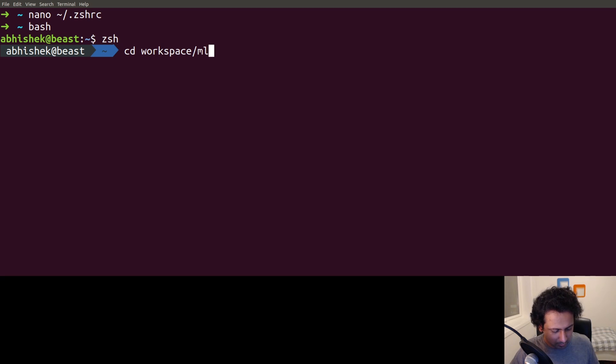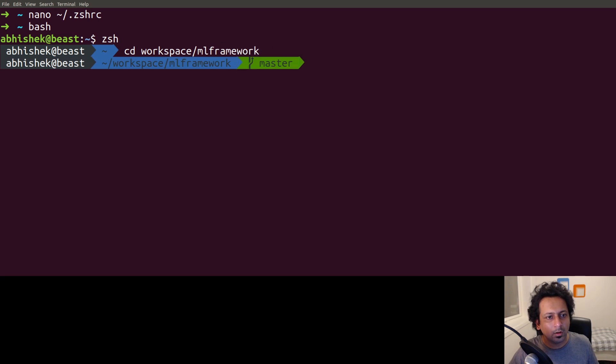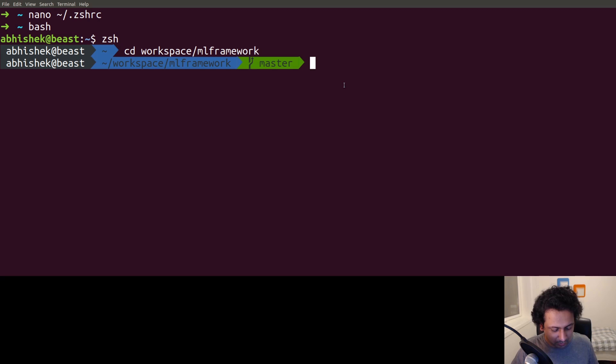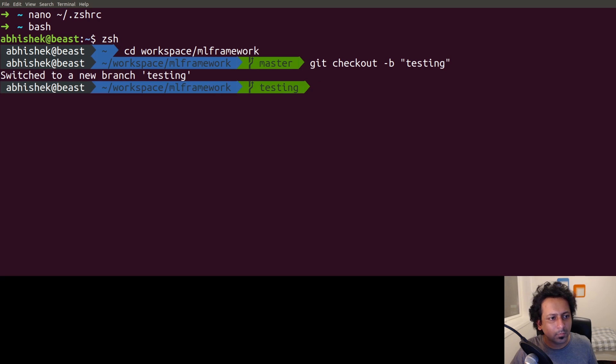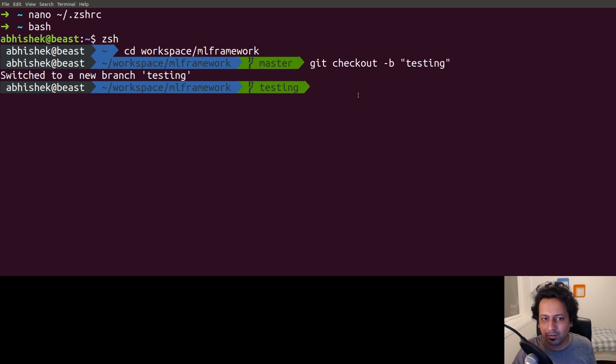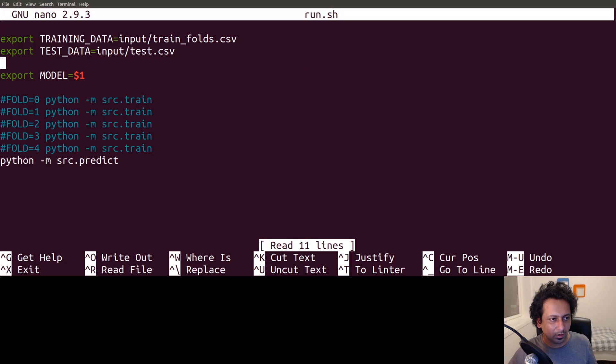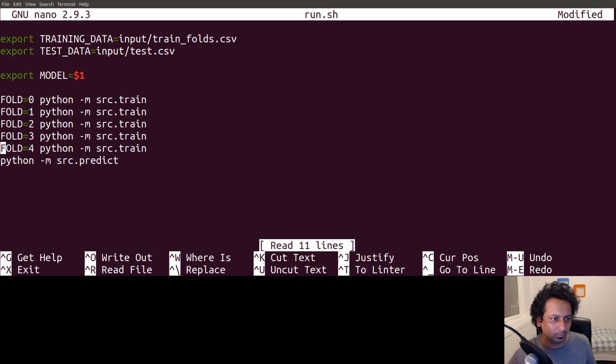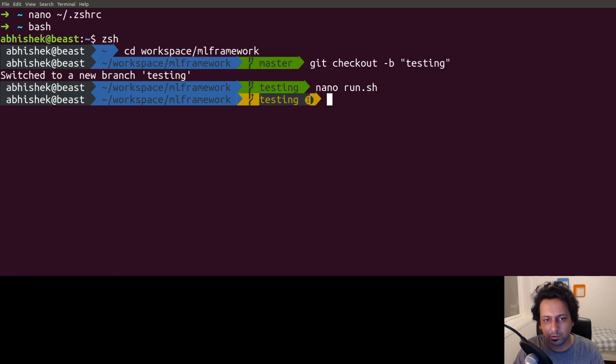The good thing about this is if I go to my git repo ml_framework, the repo we are working on, it shows me which branch I'm on. If I change the branch with git checkout -b testing, I'm on the new branch testing and it has changed the branch name here. So I always know which branch I'm working on. If I change something in run.sh, it becomes yellow, which means you have some changes. It's quite cool.